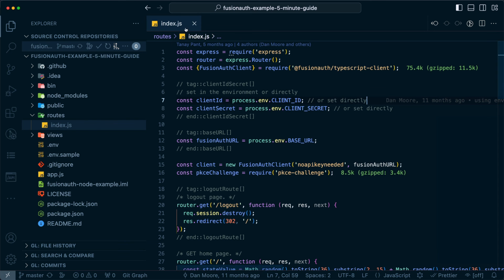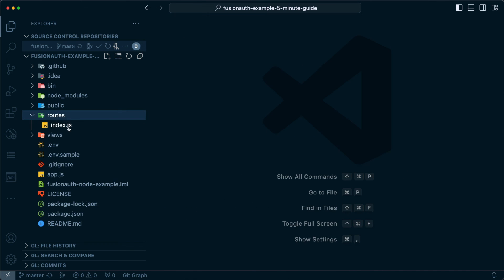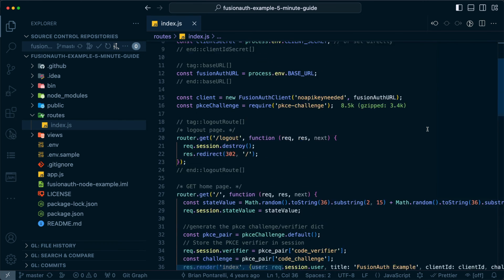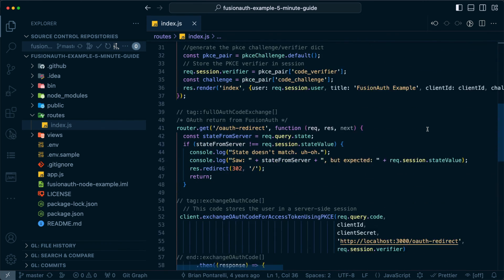If you want to explore further, feel free to dive into the code and see how all the pieces fit together.